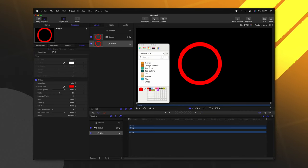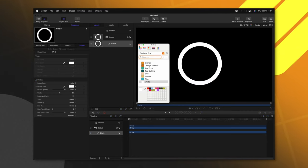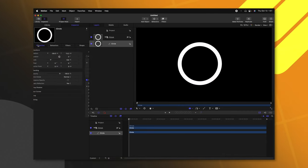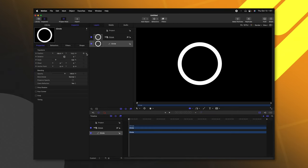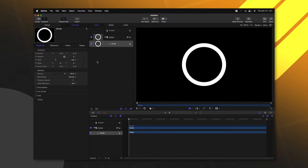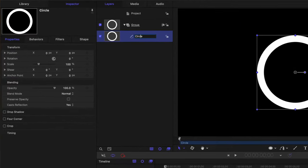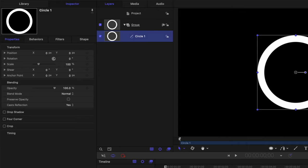Then from there, we can jump over into the inspector where we can disable the fill and we can change the color of the outline. For now, I'll just set it to white so it's really easy to see. Then we can go over into our properties and find the position settings. We'll click this down arrow and select reset parameter. So now it should be directly in the center. I'm just going to call this circle one.